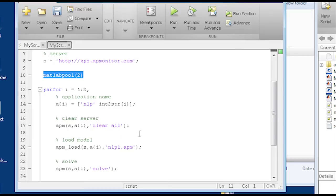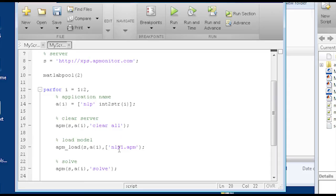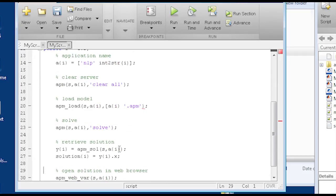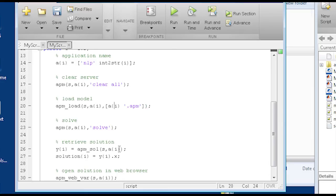So what I'm going to do as well is instead of just solving NLP one, I'm also going to change the name that I have here. And I'm going to just change that to application name and then .apm. So that's going to load a different model.